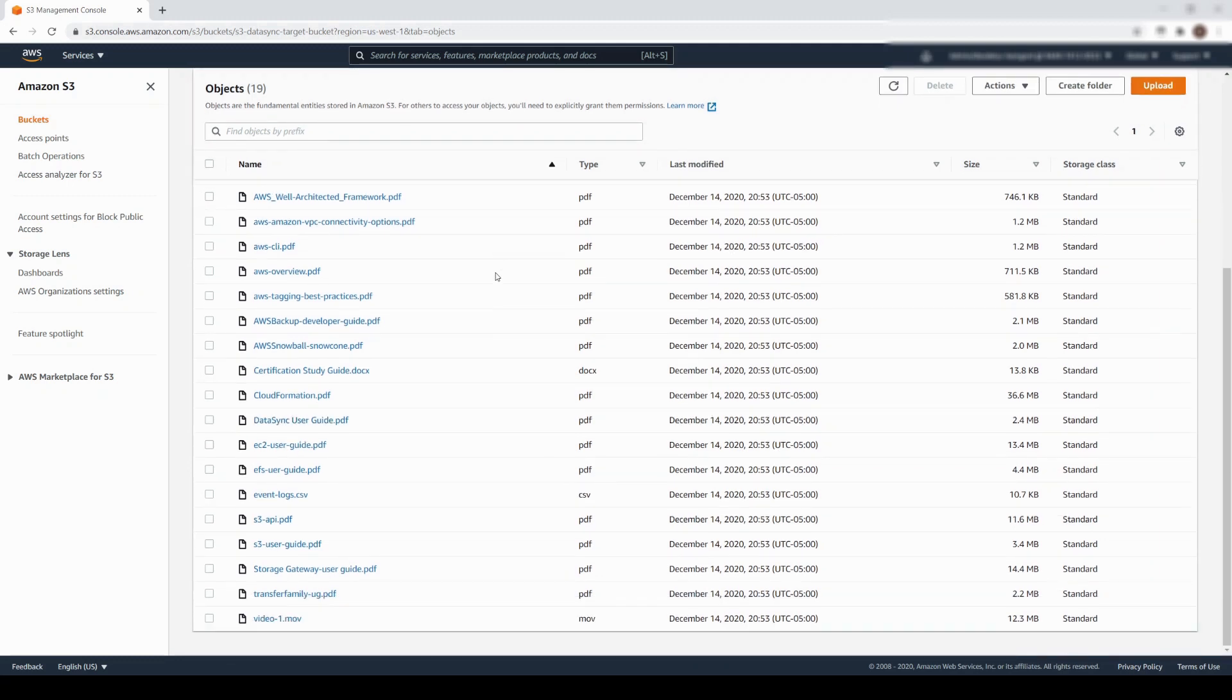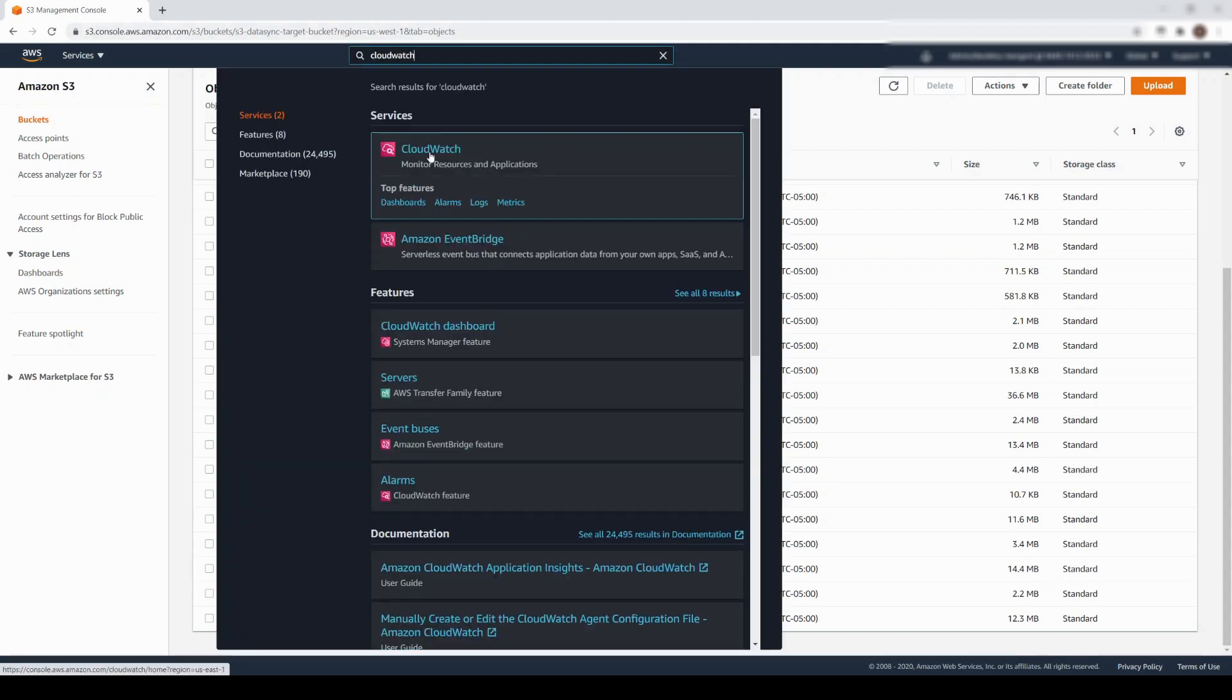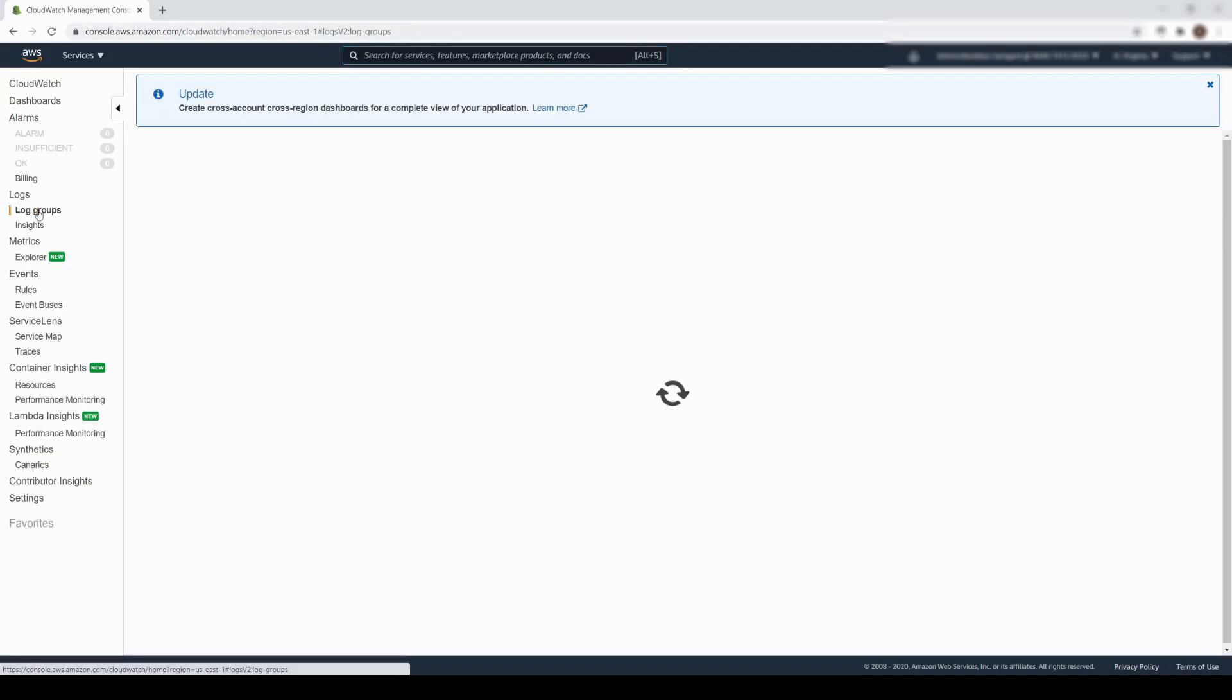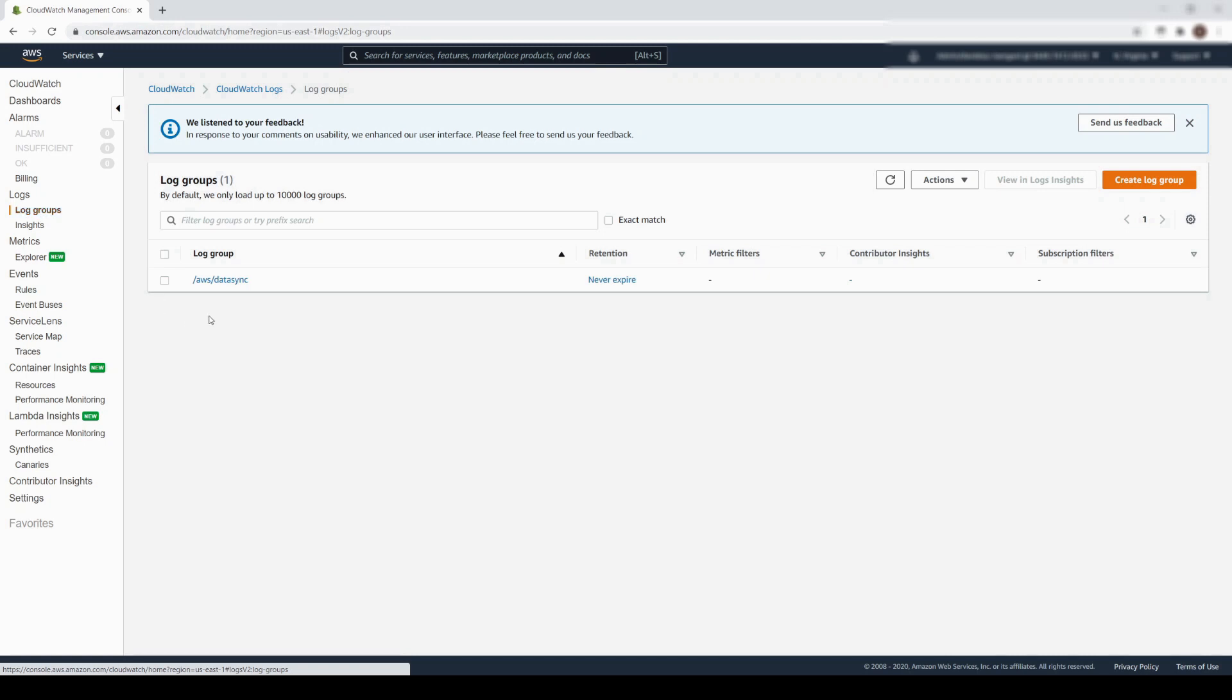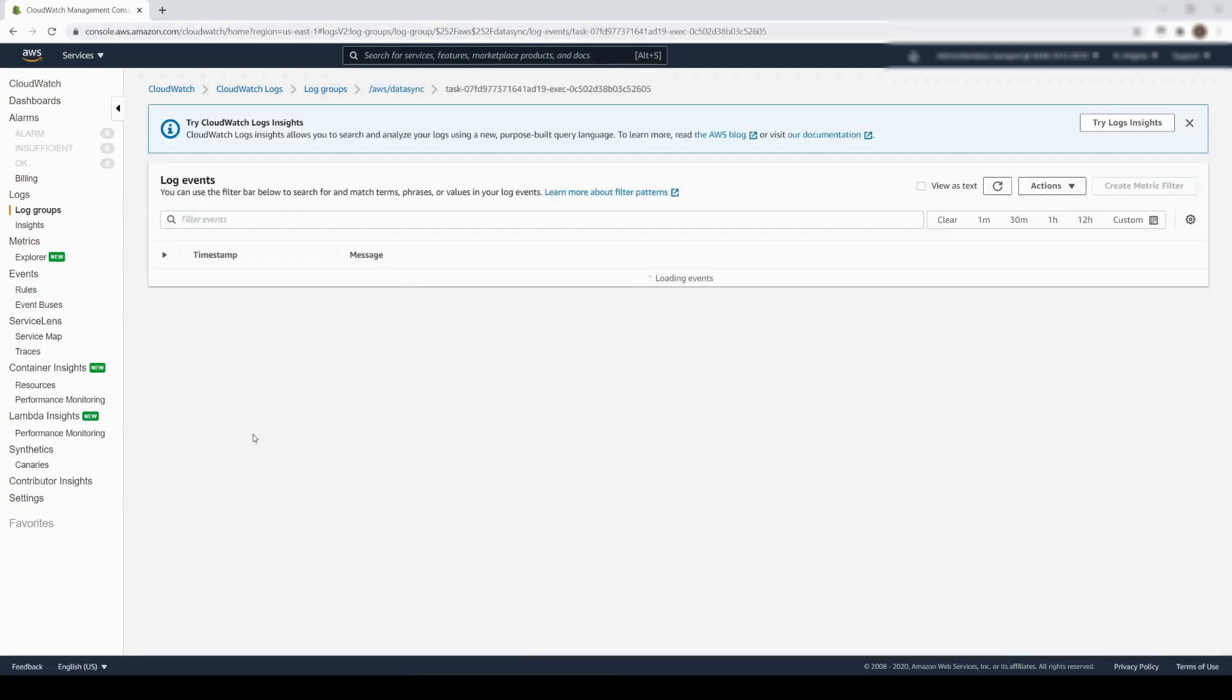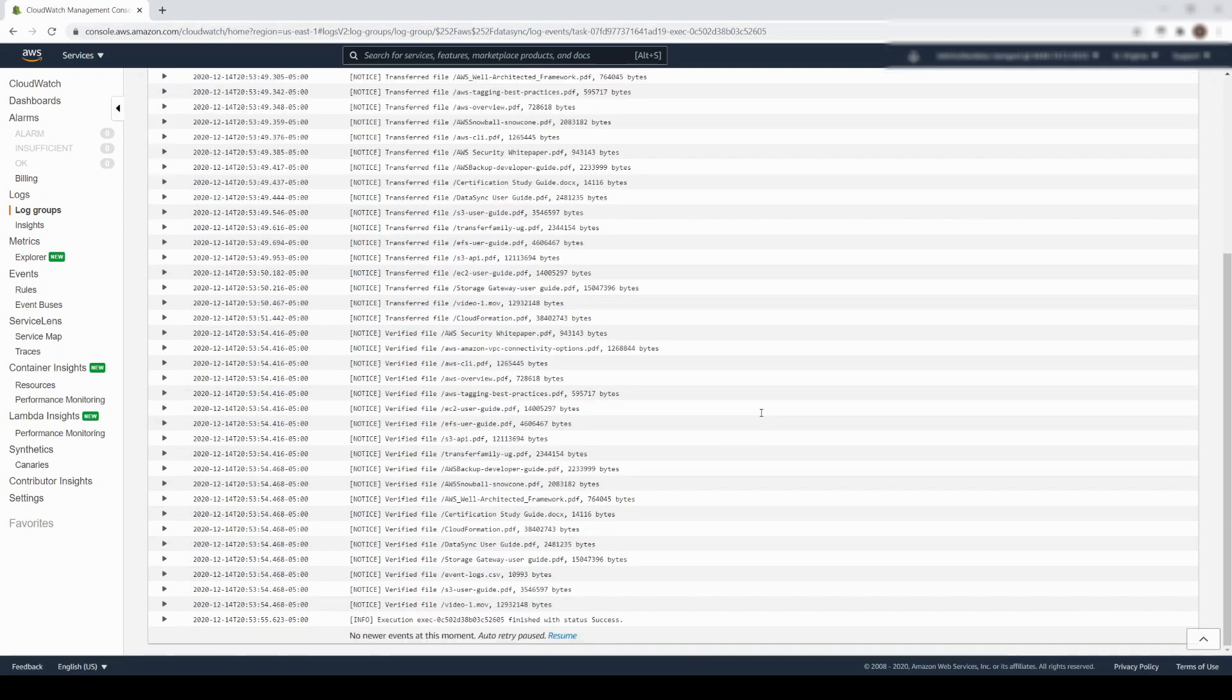For additional information, we can also review the CloudWatch logs. We will simply click on Log Groups, select AWS DataSync, and choose the most recent task. You can see that a log entry was created for every object when it was transferred, and a second entry, which confirms the checksum and metadata of each object, has been verified.